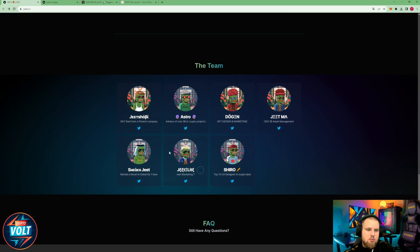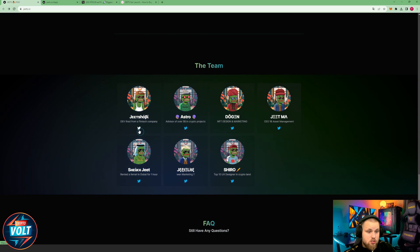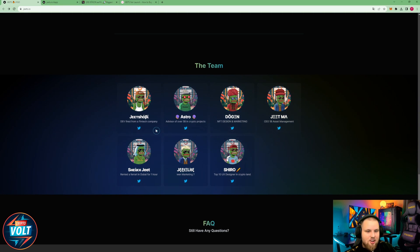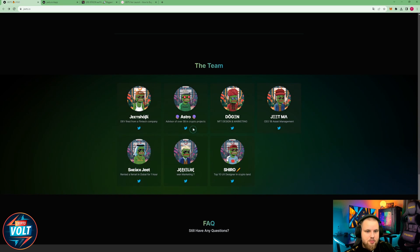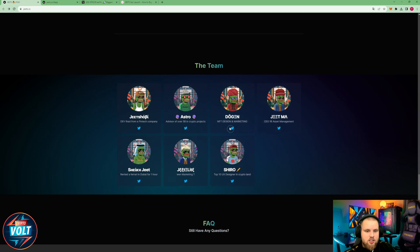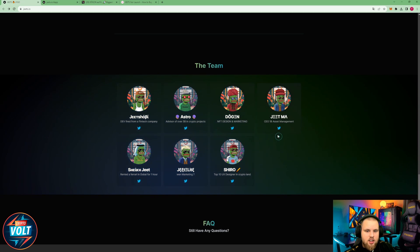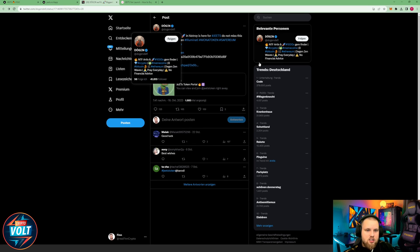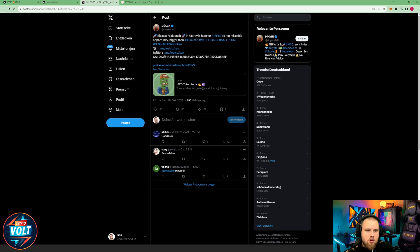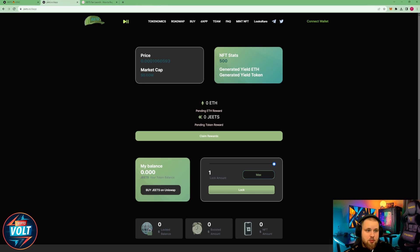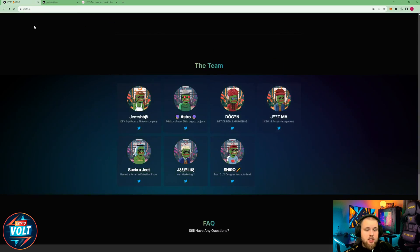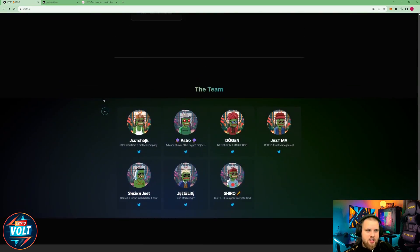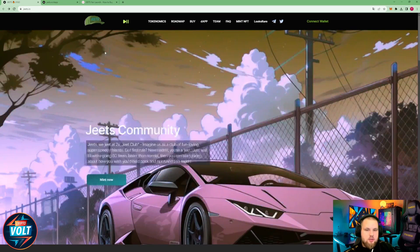The team: G, Toshi, Debt fired from a fintech company, Astro advisor of over 5 billion in crypto projects, Deegan NFT design and marketing, GEETMA. And these are all by the way really in a team here. For example, Dogen, he posted about the project just a few hours ago if I'm not wrong. So big names behind this. Big GEETS behind this. Definitely really cool.